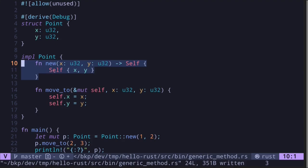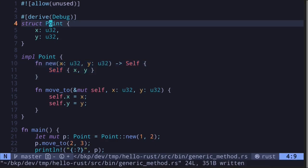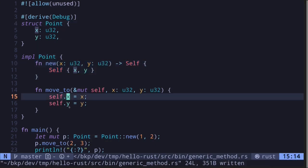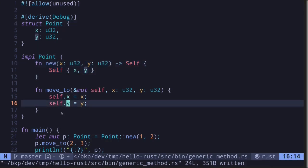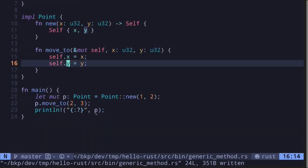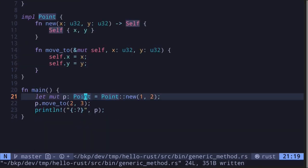It also has a method that operates on the instance of this Point. It will simply update the field x and y. Inside the main function we instantiate a struct called Point, then call the method move_to, and then print it out.